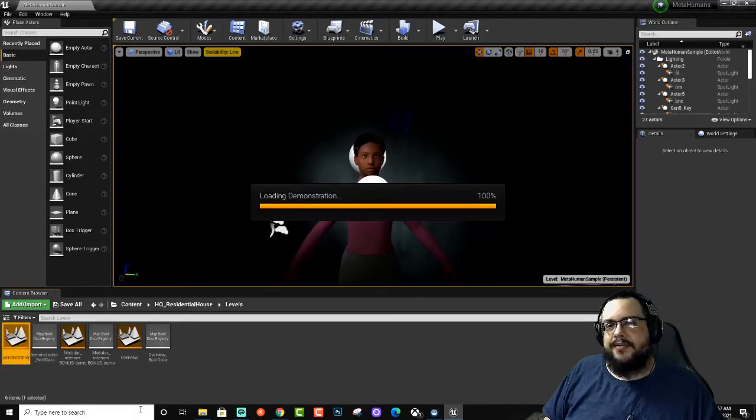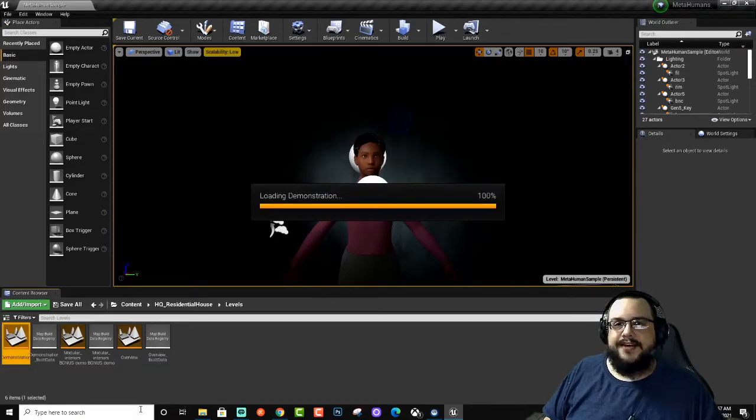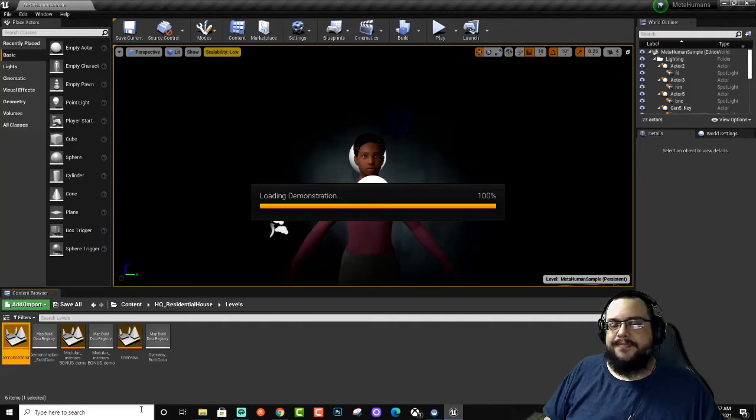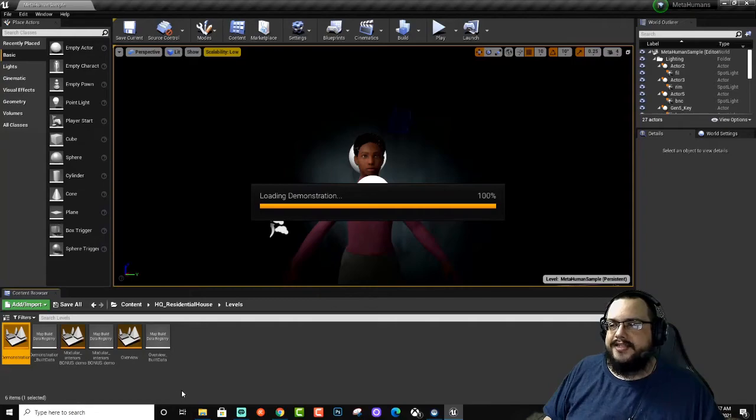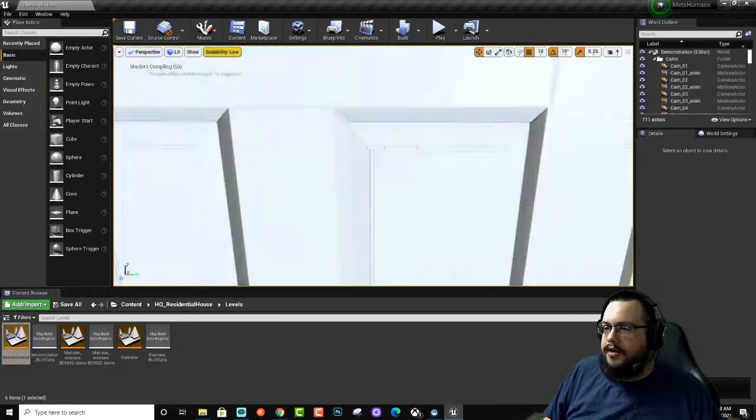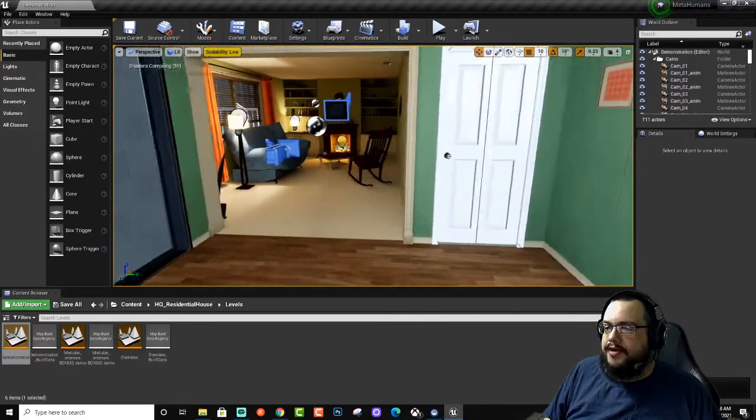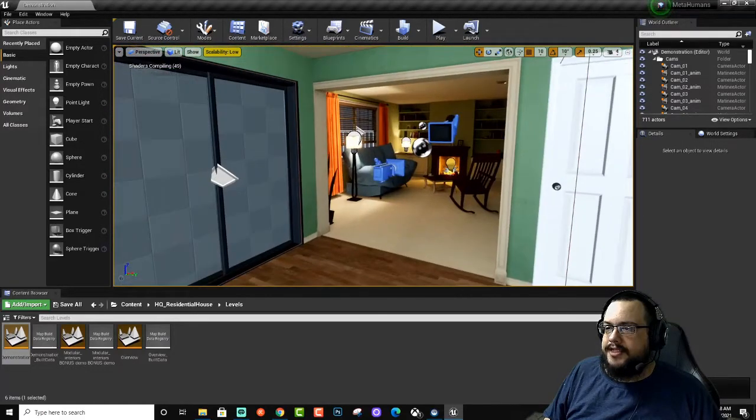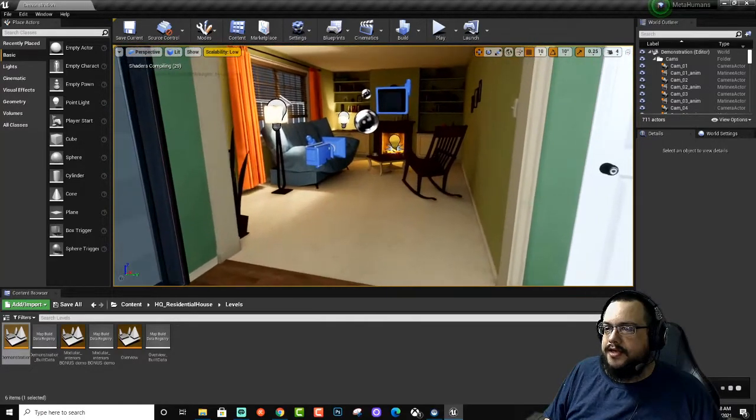I just wanted to put our MetaHuman into a more realistic environment so that it looks a little nicer as a backdrop compared to just having it against this gray mesh in the background. All right, so now we are in the HQ Residential House.